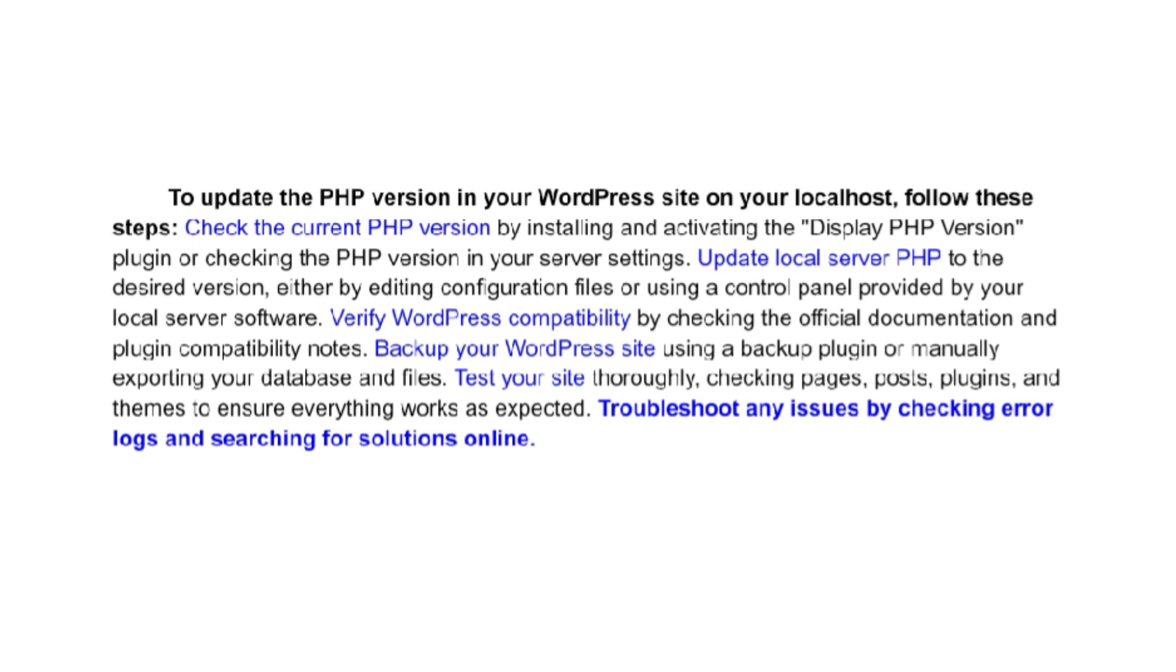Check the current PHP version by installing and activating the Display PHP Version plugin, or checking the PHP version in your server settings.